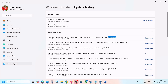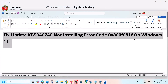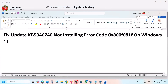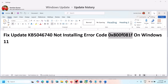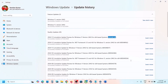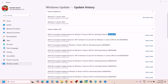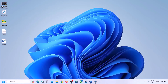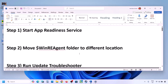Hello guys, welcome to my channel. Today in this video I'm going to show you how to fix when you are unable to install update KB5046740 because of error code 0x800F081F. If you are receiving this error code, please follow the steps shown in this video.